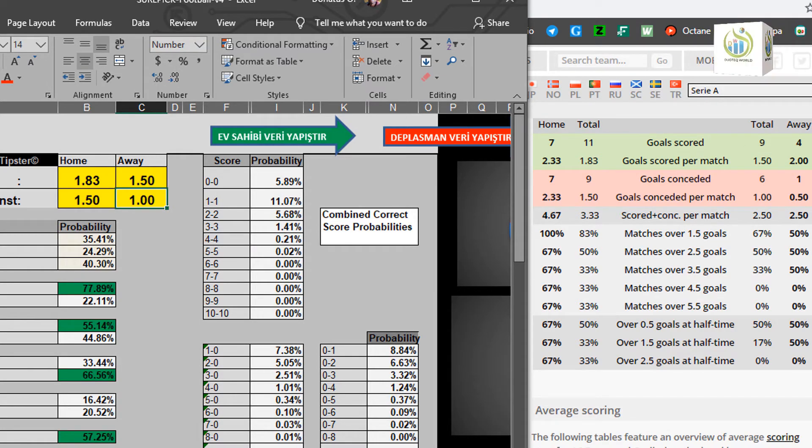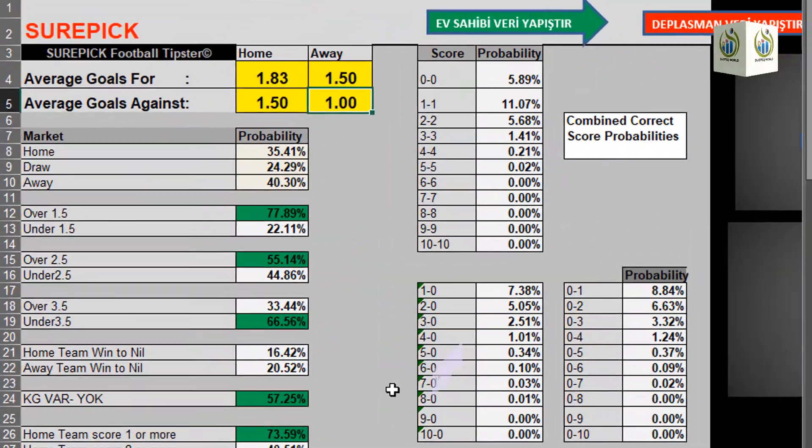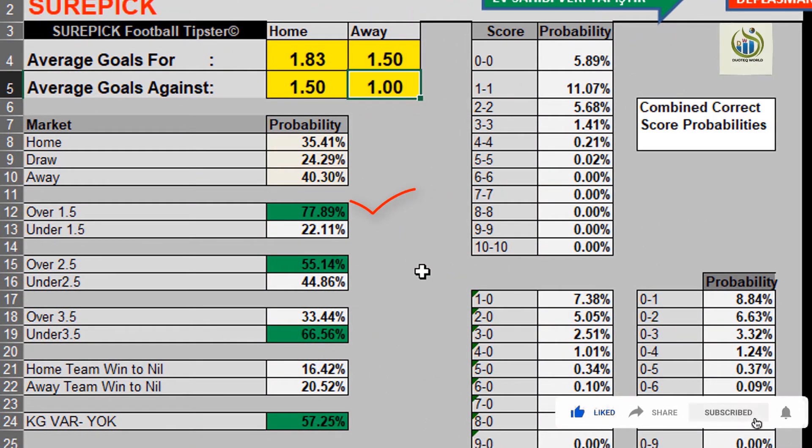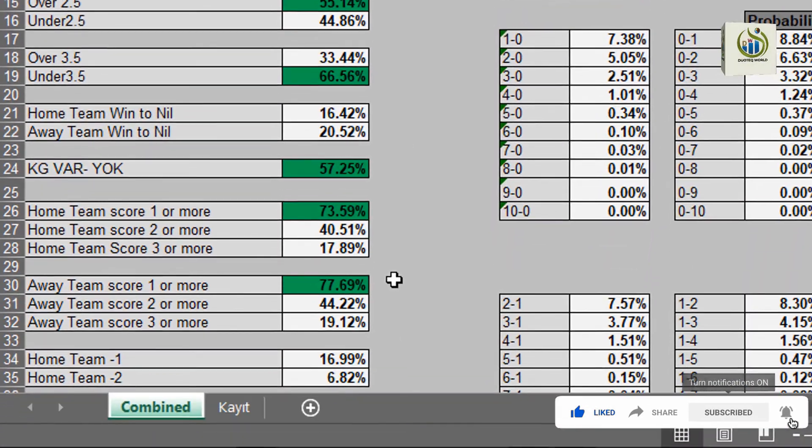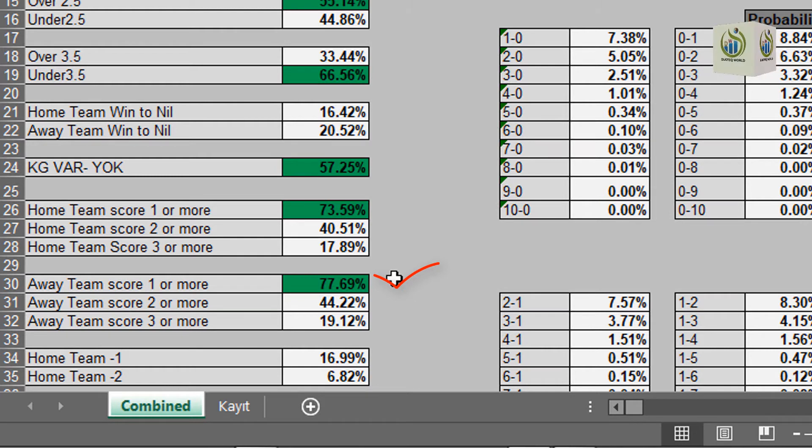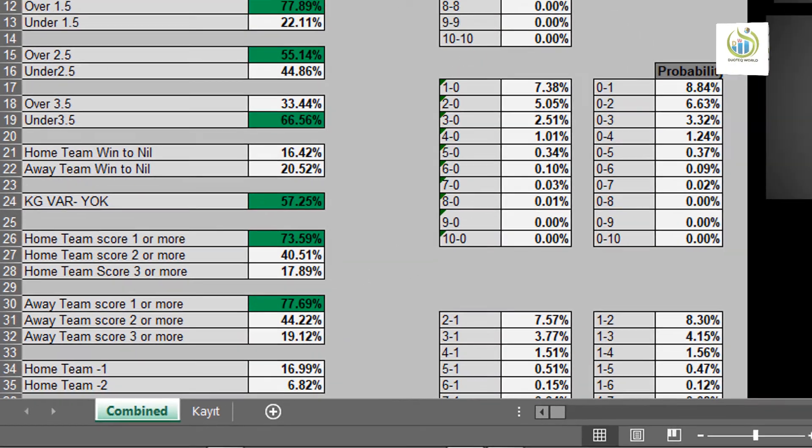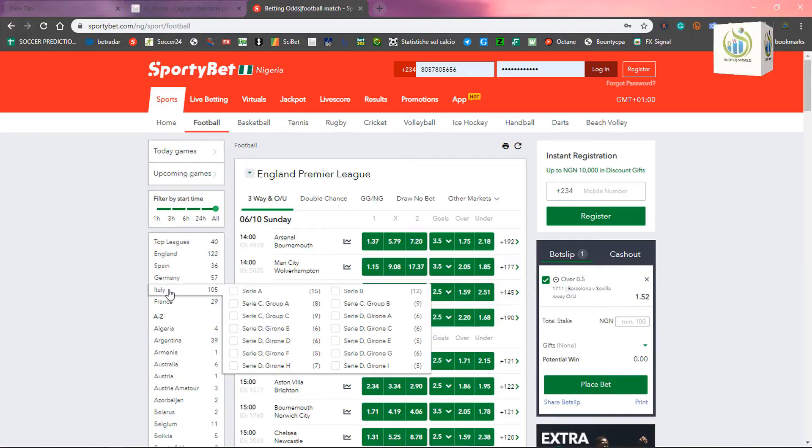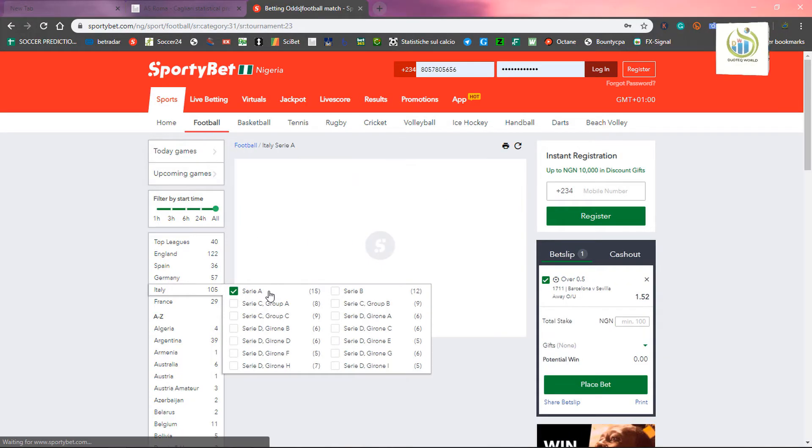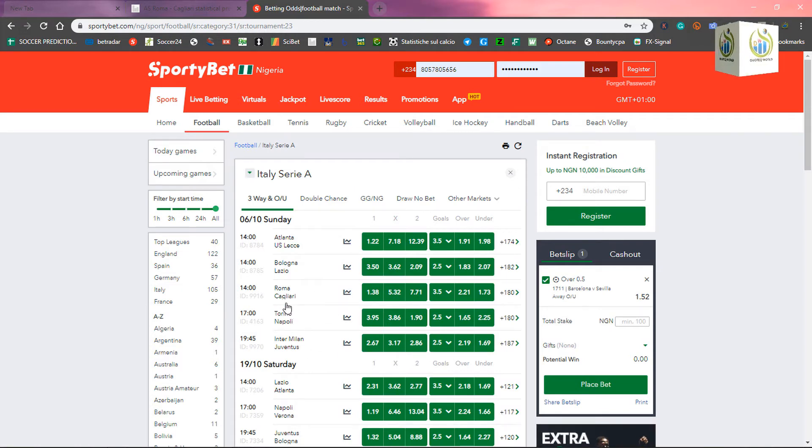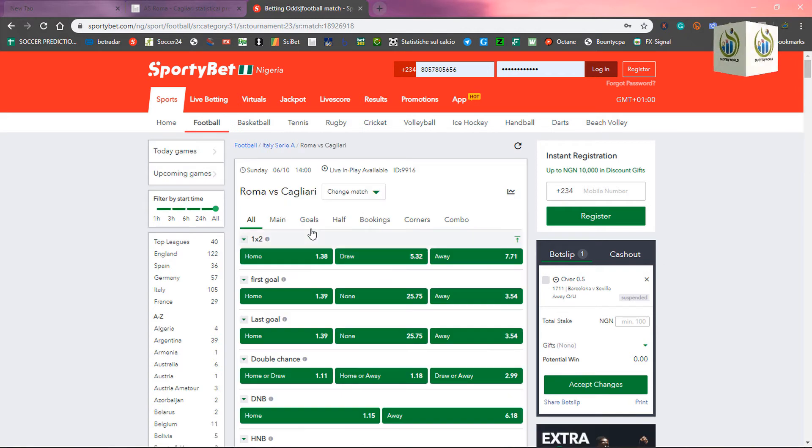As soon as you hit enter, it will populate your result. Over 1.5 is sure. So, once you play 1.5, it's sure. Away to score is sure. So, I will give you that. Away to score at least one. So, very sure of that. Away to score at least one.